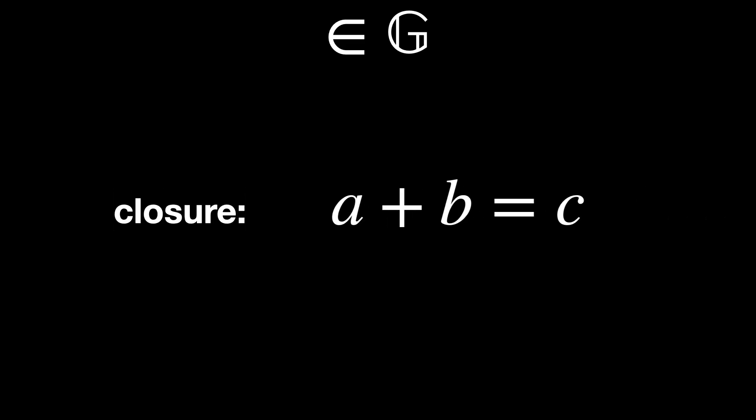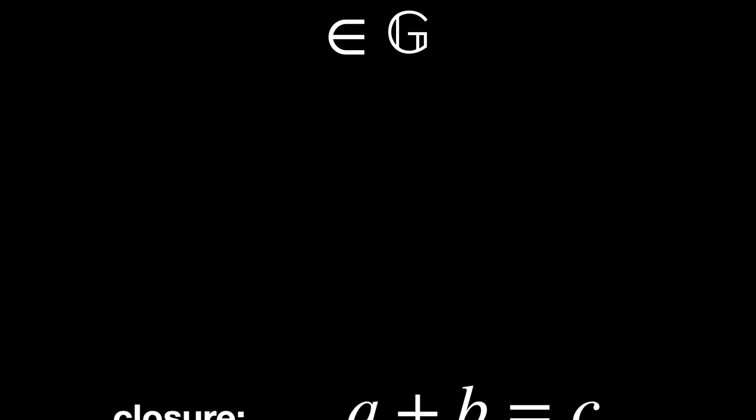First, let's focus on what a group is. A group is a set of elements combined with an operation that satisfies four properties. In set G, closure. The sum of any two integers is an integer.